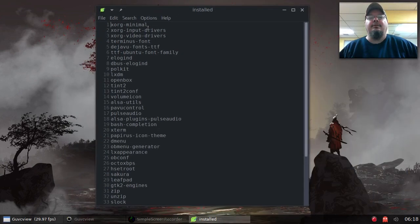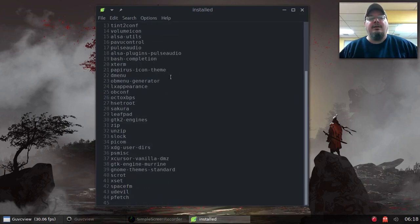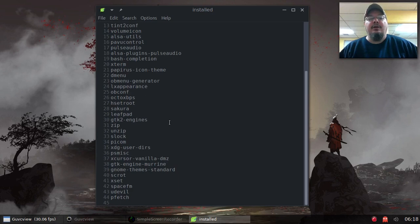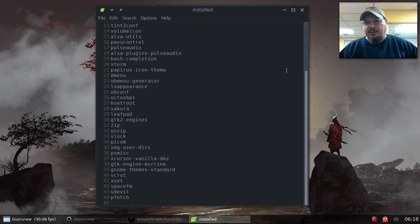Alright, you can see here — we go through all this: got Xorg minimal, got elogind, got compton, pfetch — 44 items total that I install for a working Openbox window manager system on Void Linux. So there you go.